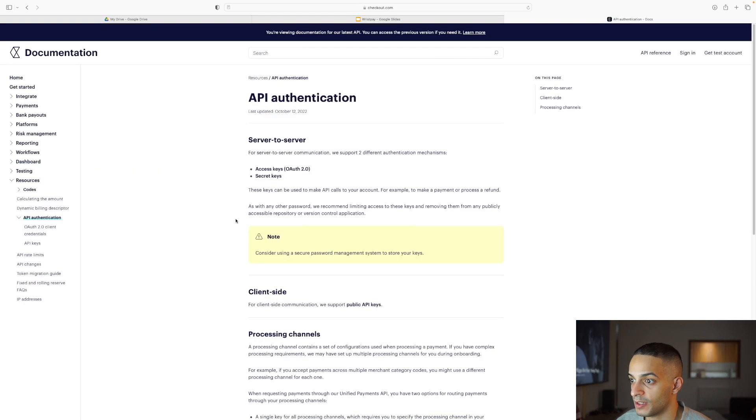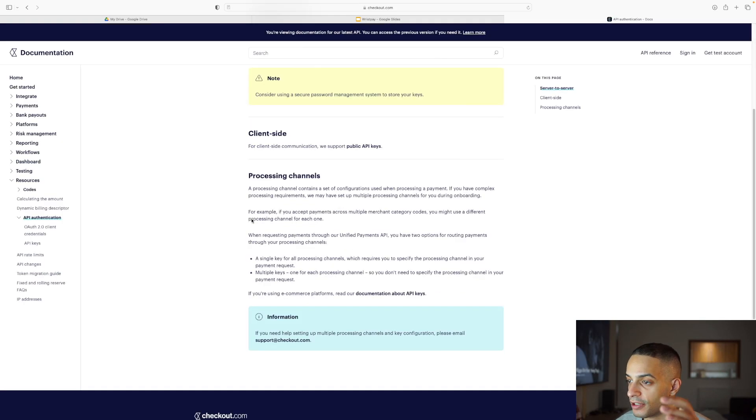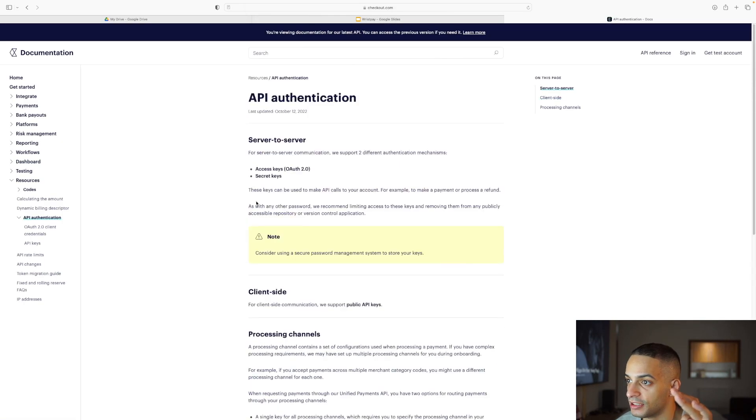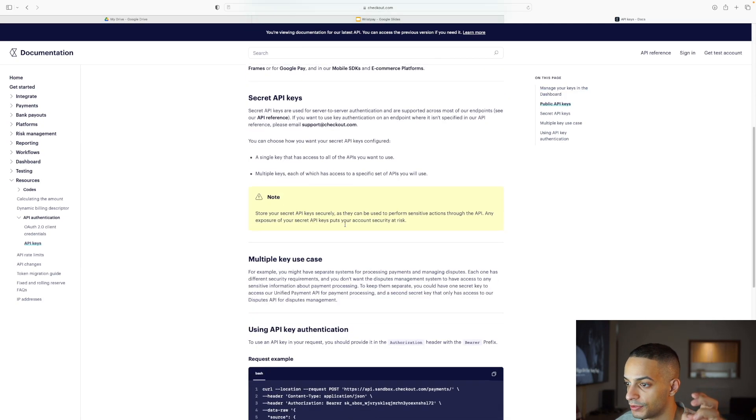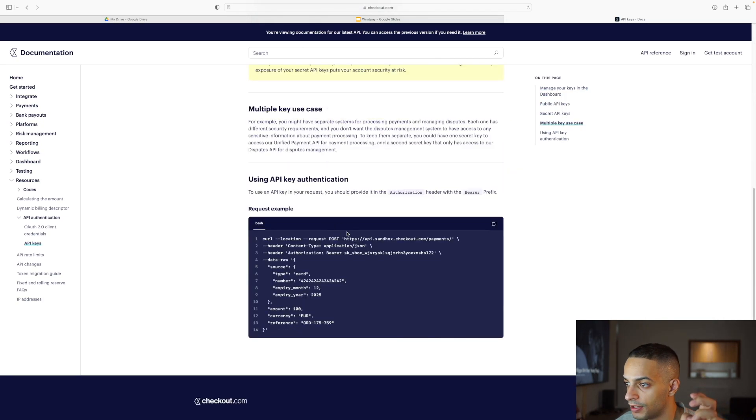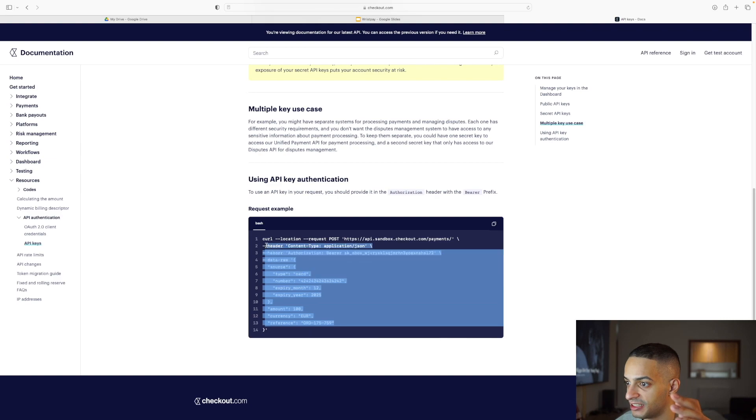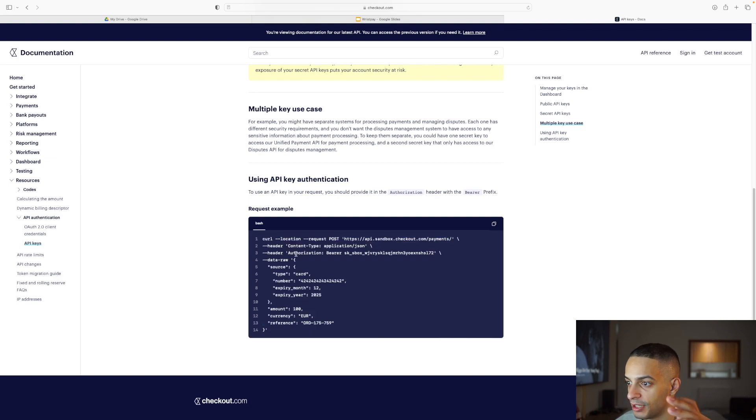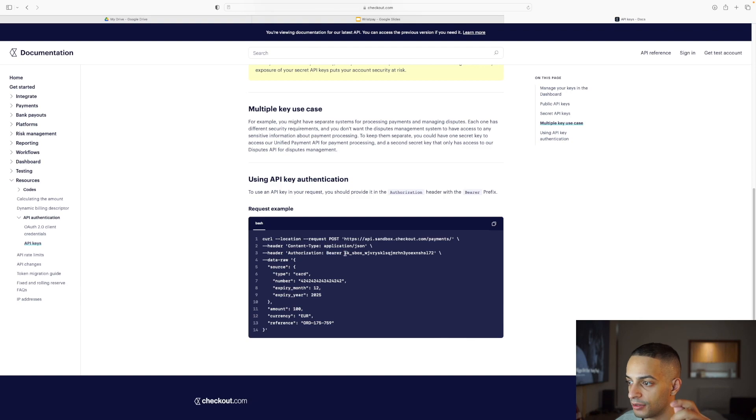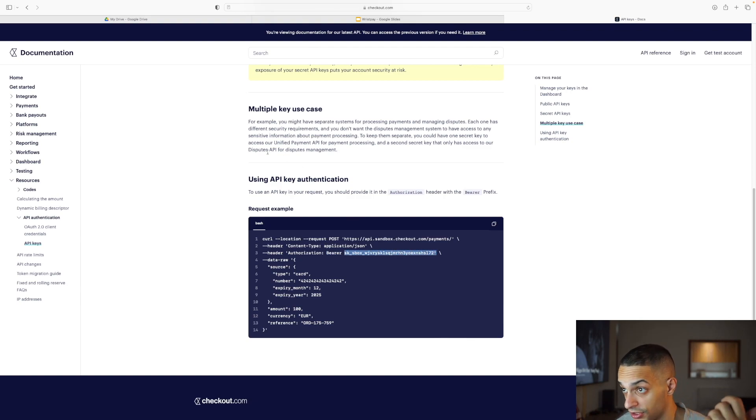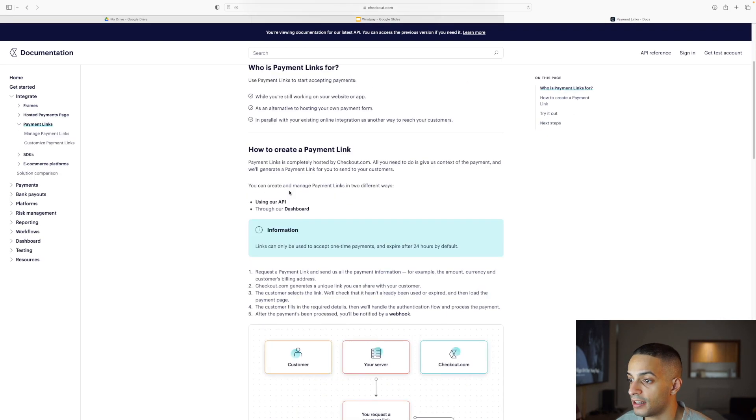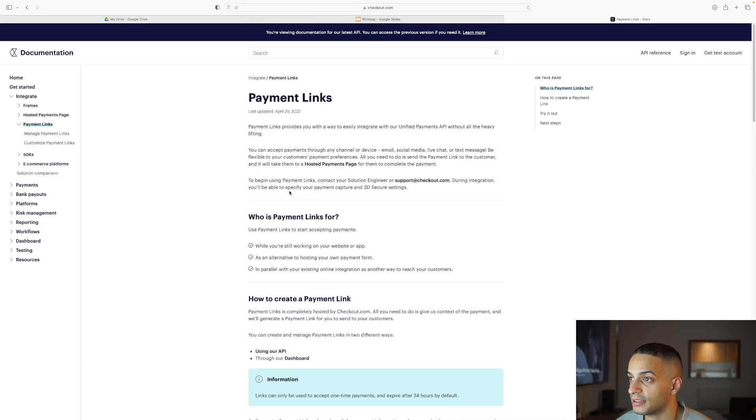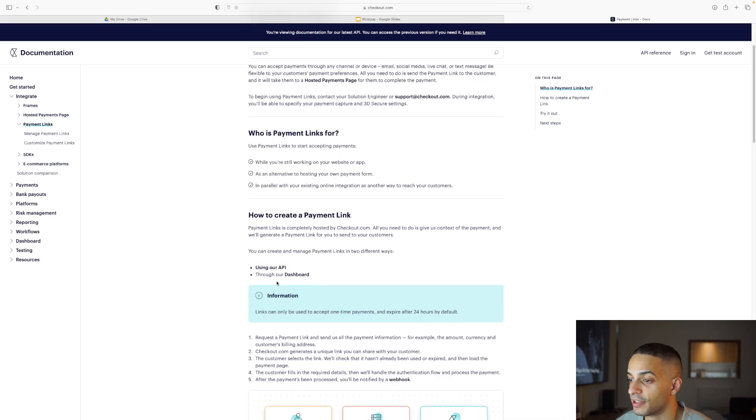This is the guide for API authentication. I'll include this in the description box. You will have an authorization header with bearer type and then your secret key will be right here for any transaction that you do with checkout.com.